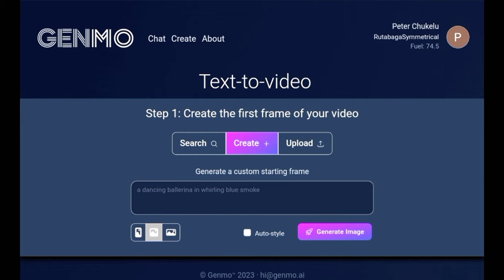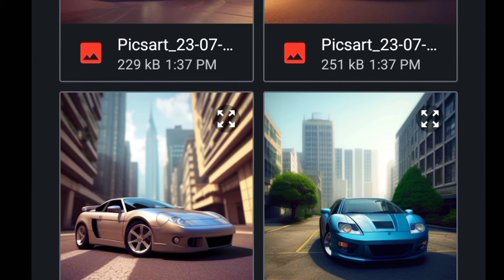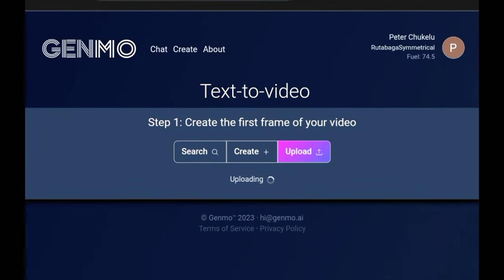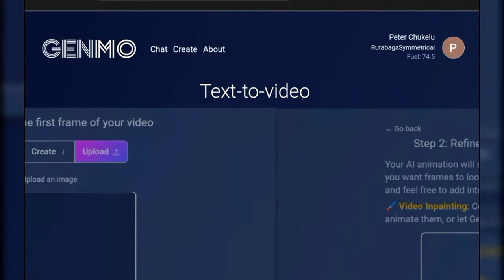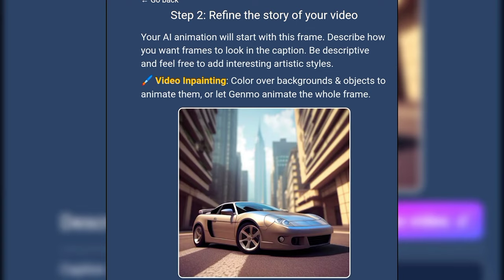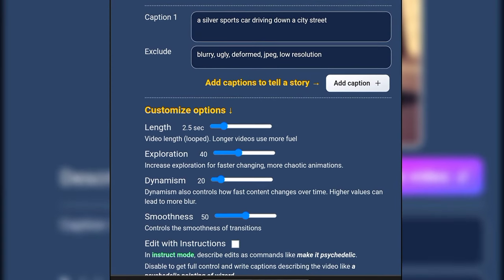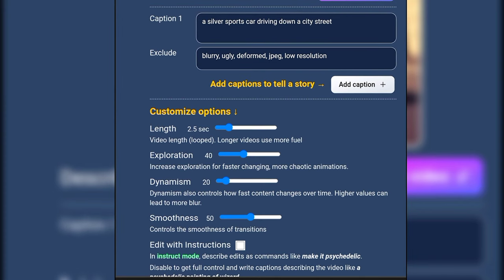On the upload option, you can generate your own unique image. If you want to upload, you can click it and select an image from your current images. These are the options you have to edit the image in order to create a video.